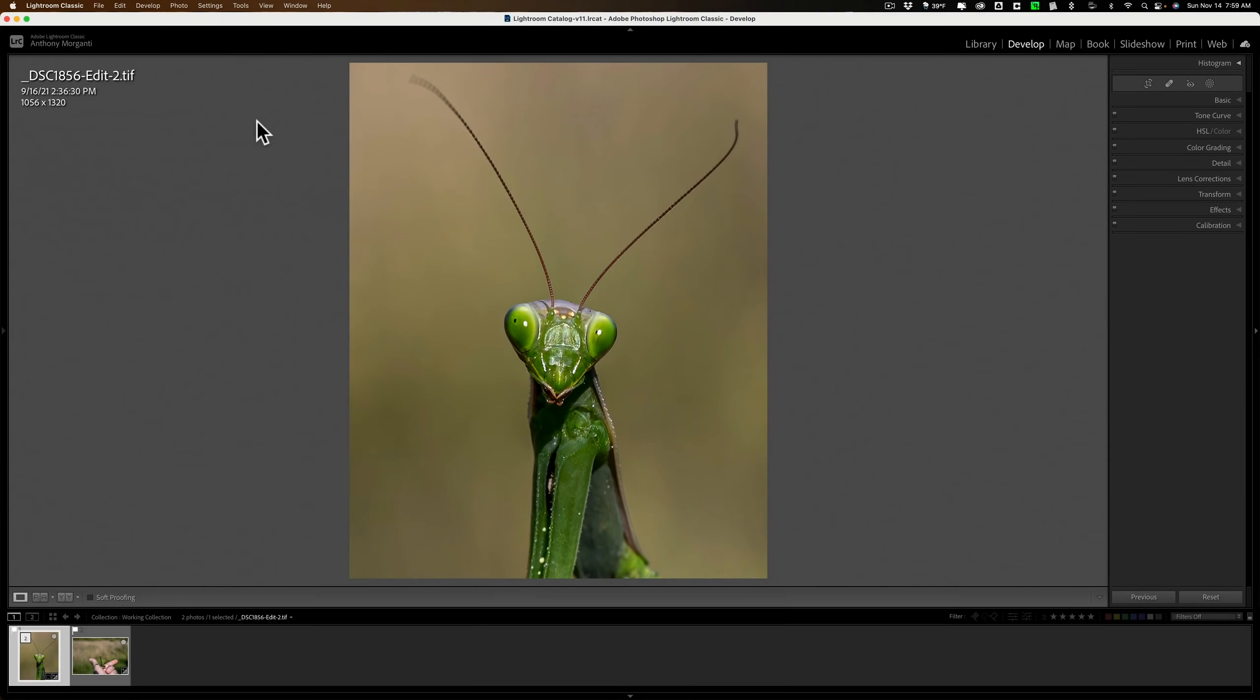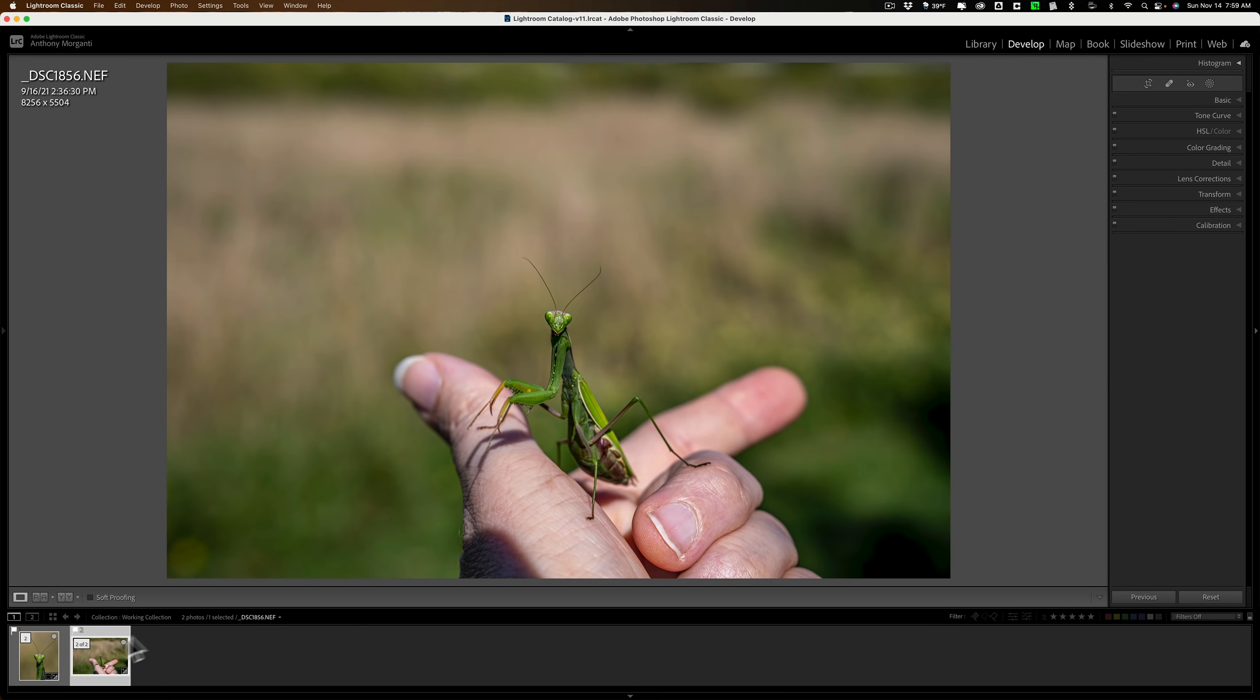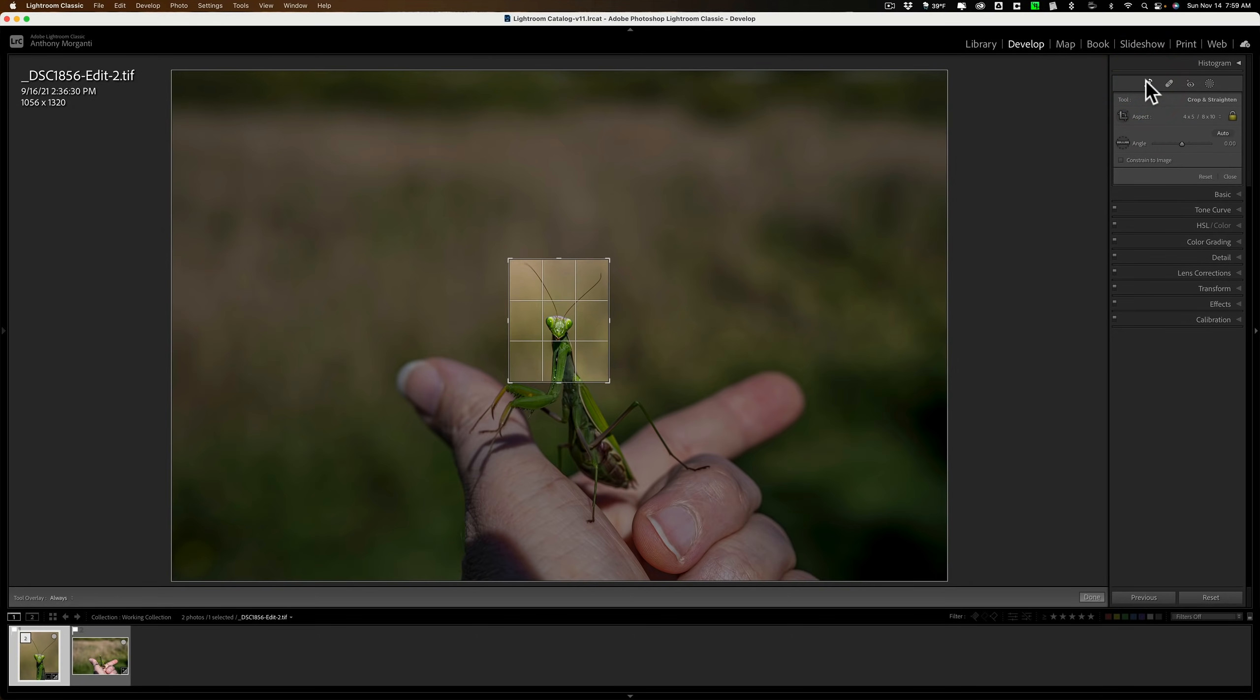For those of you not familiar with Gigapixel AI, what it will allow you to do is upscale an image. Most often, you'll want to upscale an image that has a very heavy, tight crop done to it. For example, I have this image of the praying mantis. What you're looking at is the cropped version of the image. Here is the original raw file.